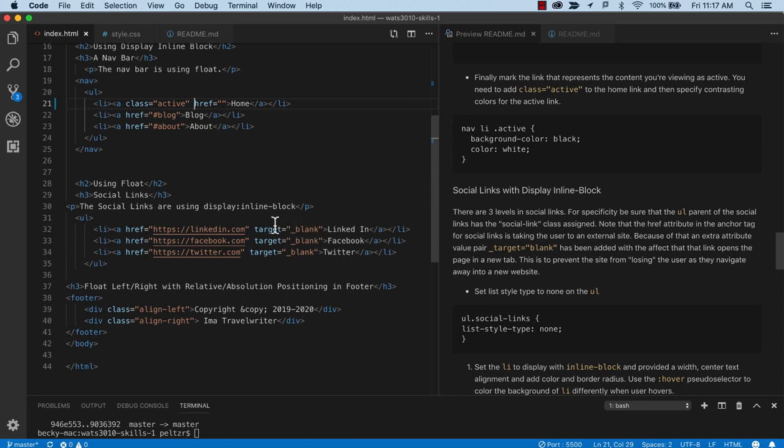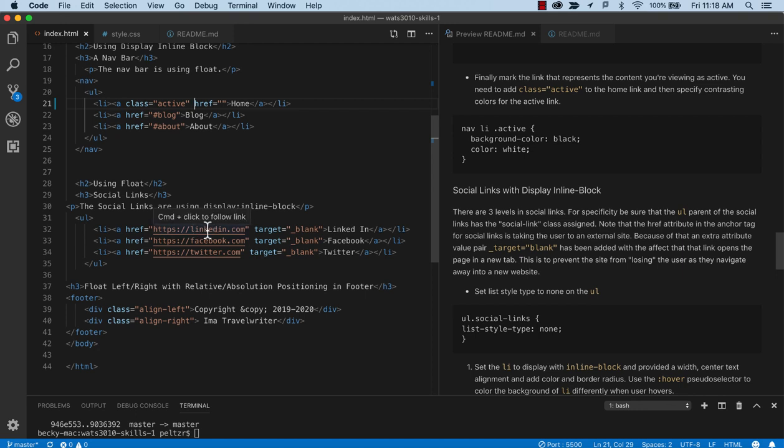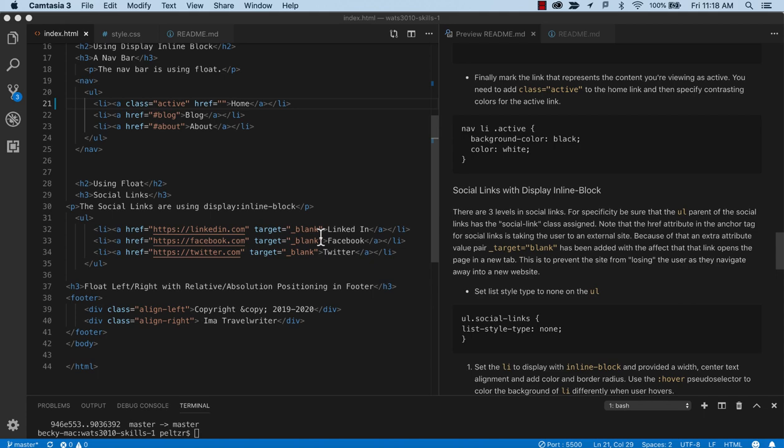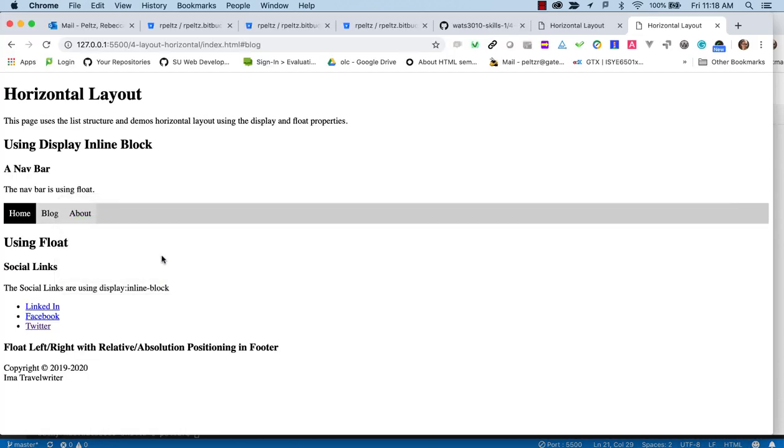So this is an external link which is trying to take you out to something that's not part of our website. We don't want to lose you on our website. So we're going to open this in a new tab and that's what target blank does. So if I look at how that works, if I click on one of these, it takes me to LinkedIn on a separate tab. And that way if I finish reading that or I want to get back, I haven't lost my place on the page that I started in.